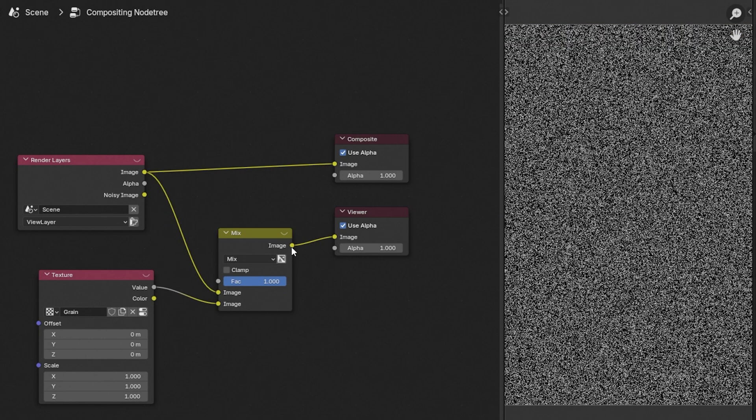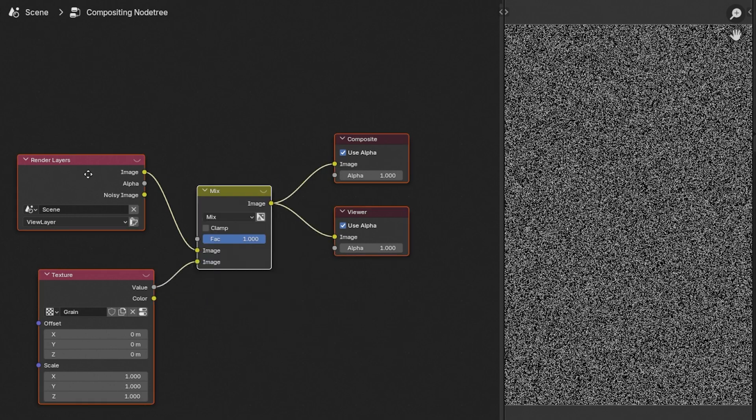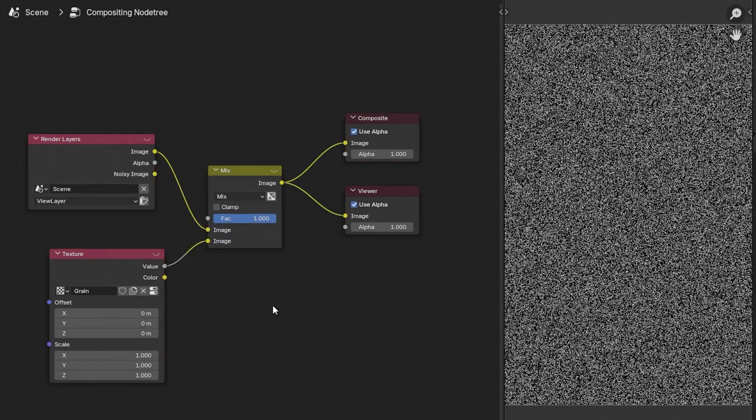You can also direct it into the composite tab. This is so that it will be in the final render. This is the node setup, the simple node setup for noise.